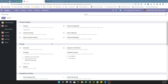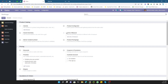In Odoo we can have a multi unit of measure setup. There could be a situation where the company purchases in one unit of measure and sells the products in another unit of measure. You may be interested to know the quantity in the purchase unit of measure, but by default Odoo maintains inventory according to the sales unit of measure.